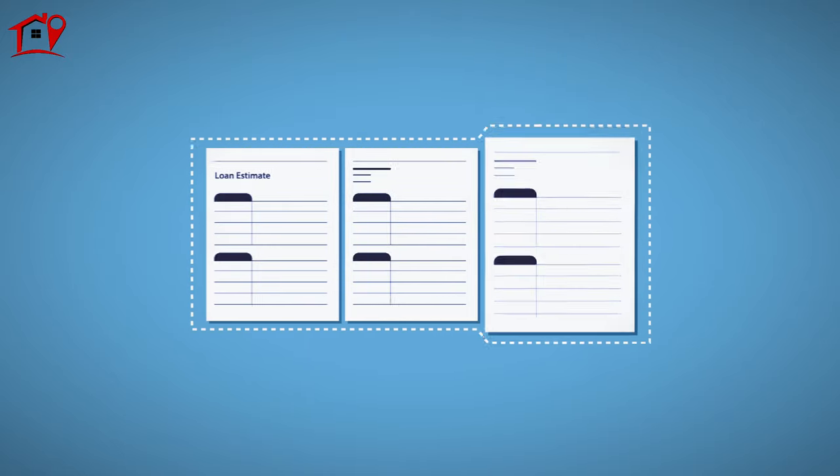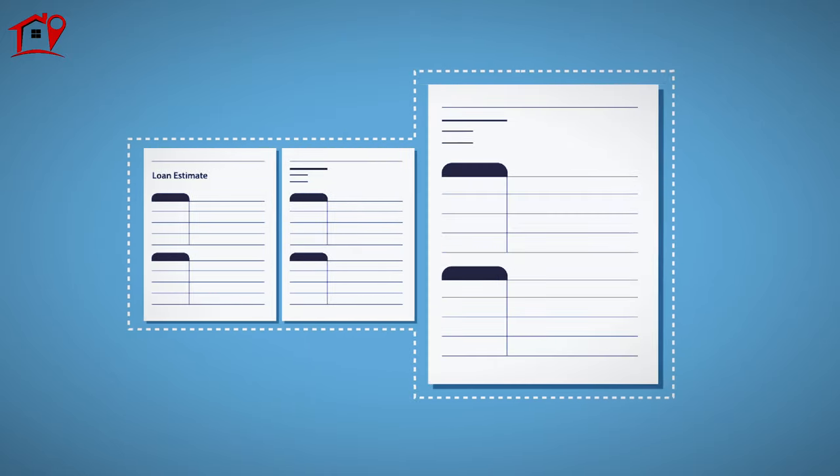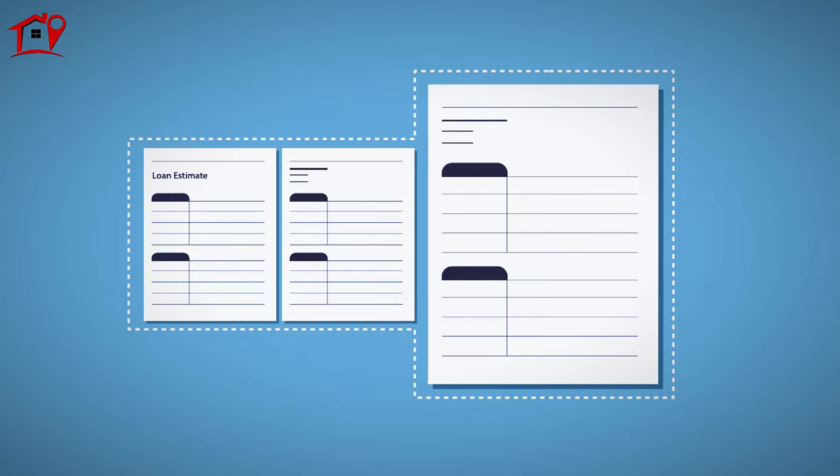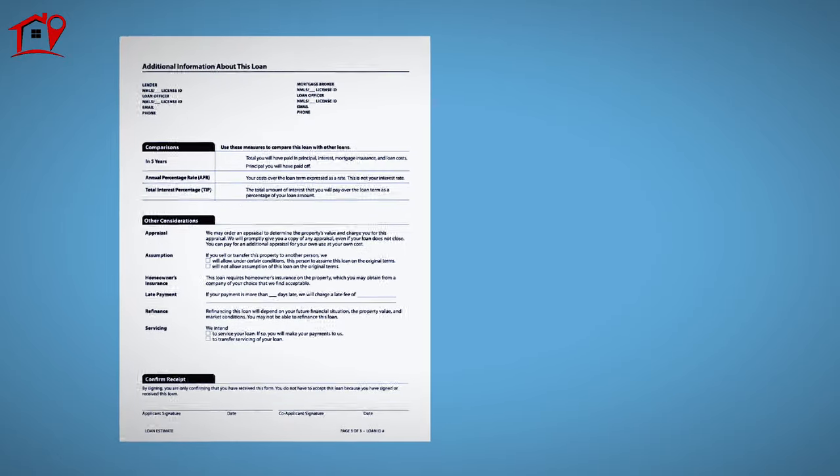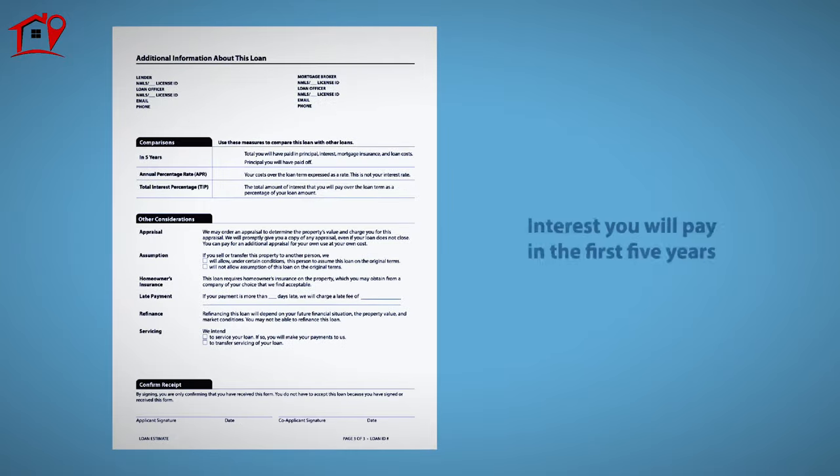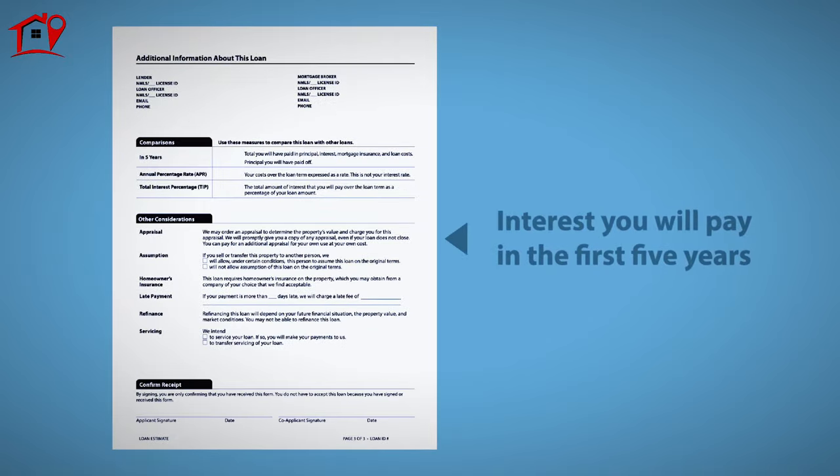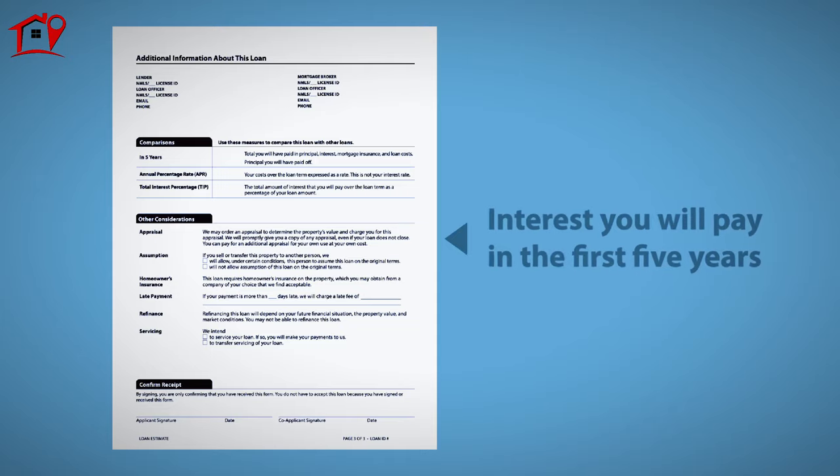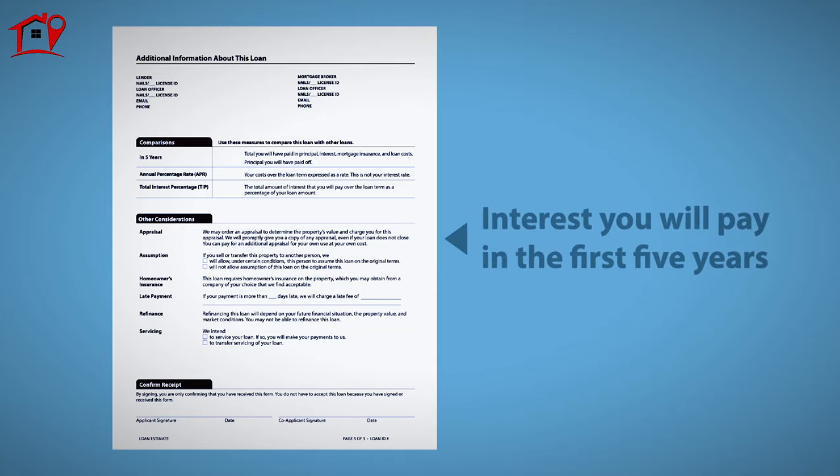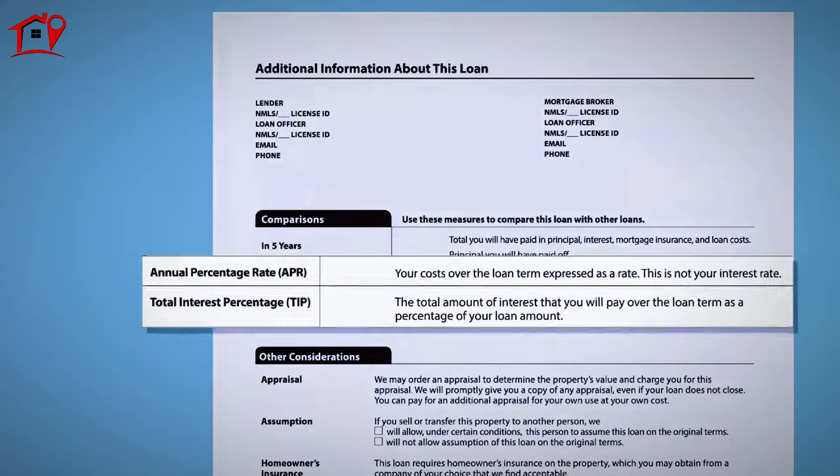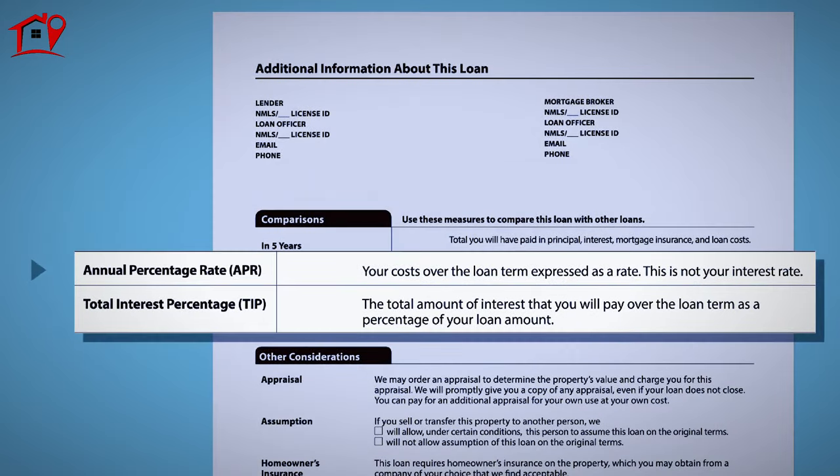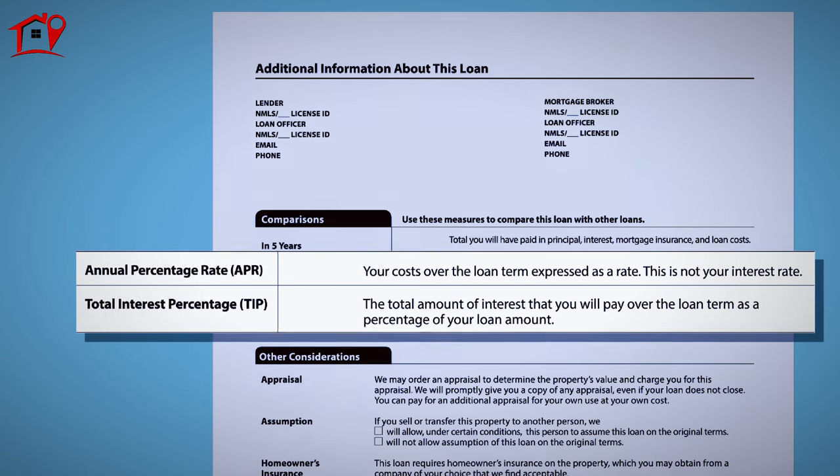The third page of the loan estimate enables you to compare the terms and fees of this mortgage with other potential loans. This section will show you how much interest compared with principal you will pay in the first five years of the loan. The table also shows you your annual percentage rate or APR as well as the total percentage of interest you'll pay over the life of the loan.